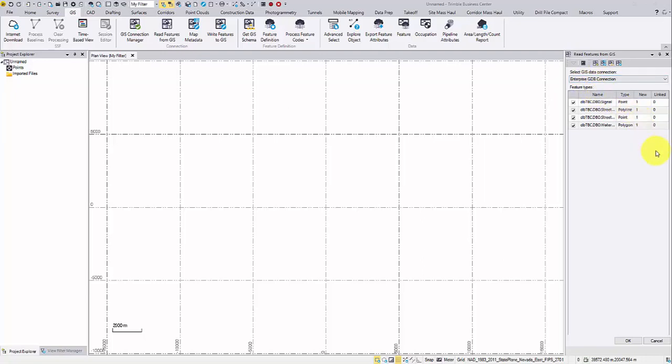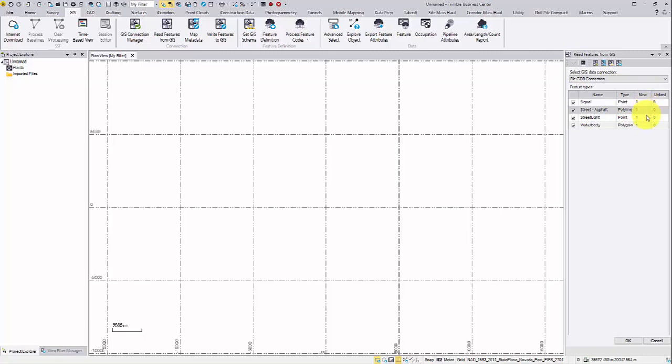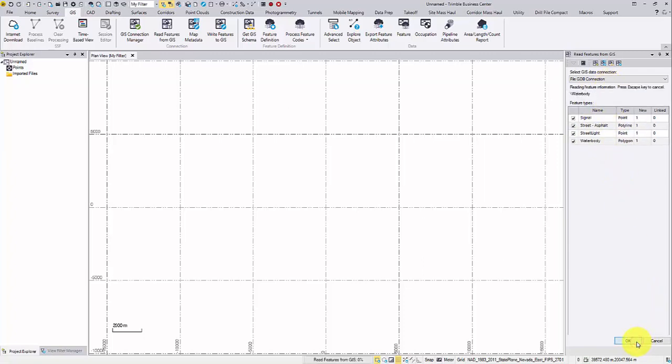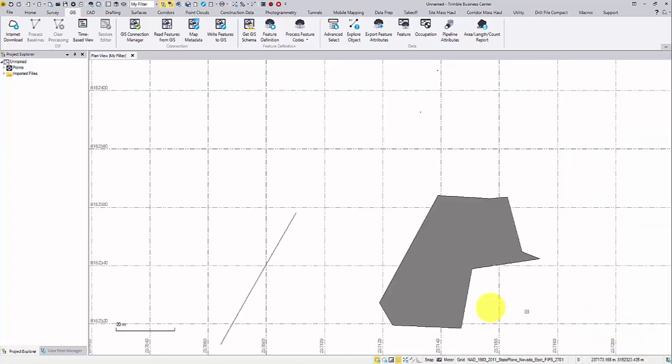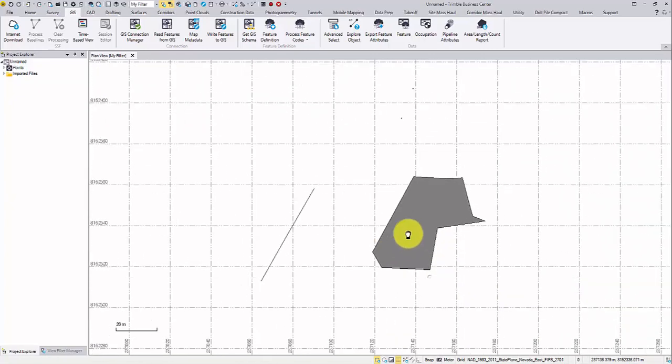You may choose a different data source from the list. In my file geodatabase connection, I have four features scattered in four feature types. If a feature type is empty without any data, it won't be listed. Click OK to bring these features in.